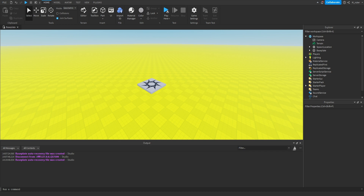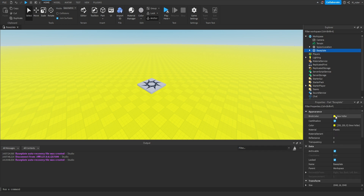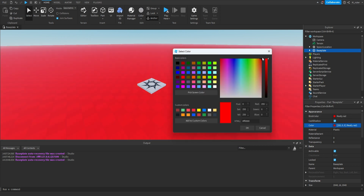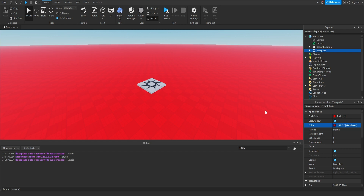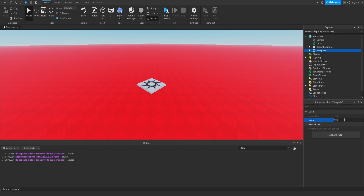Here's a quick challenge: change the color of the Baseplate to bright red and rename the Baseplate instance to 'TEST' in all capitals. To do this, go inside the Explorer, expand the Workspace, and click on the Baseplate. You can modify the Brick Color or Color property to make it really red. To change the name, search for the Name property and change it directly.